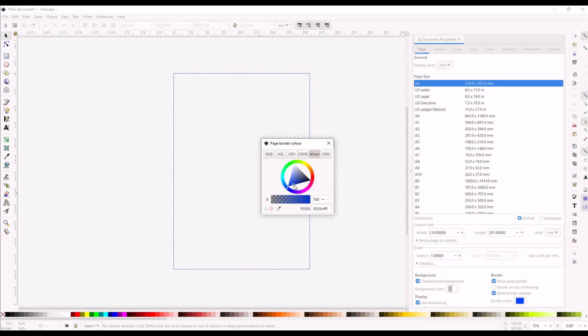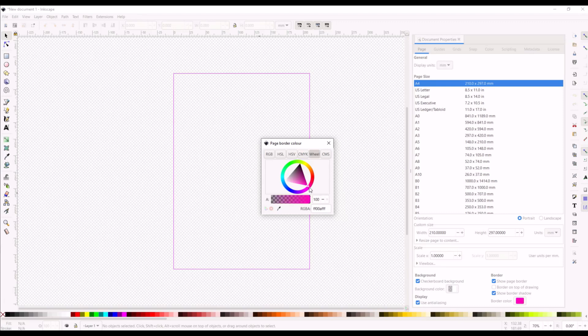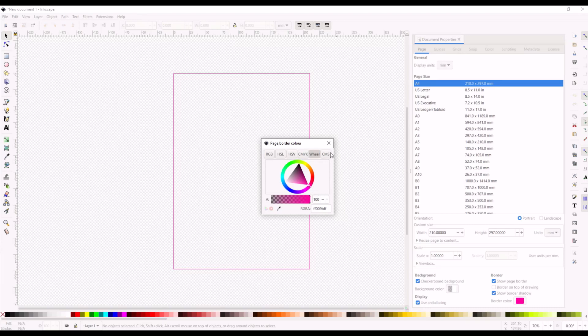I really enjoy using the triangle. I find it very intuitive, so if you wanted a bright pink one, just go right to the pink just like that. Then you can just close out and now we've got a pink page border that we can use.